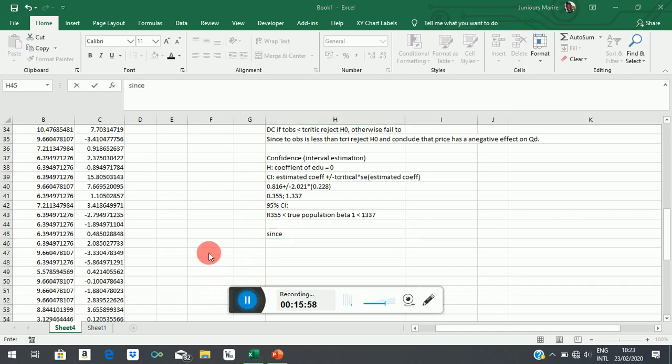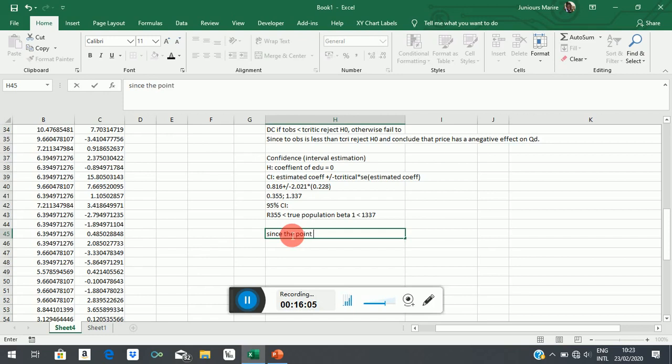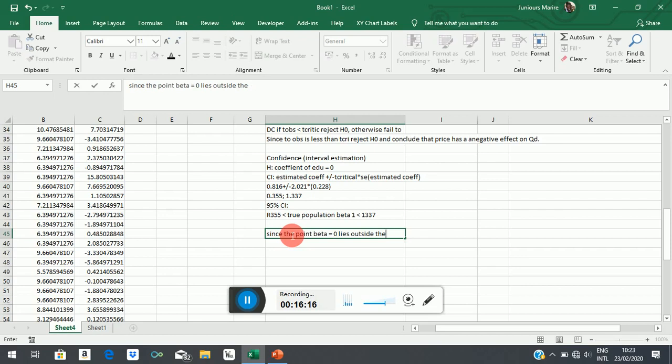So since the point beta equal to 0 lies outside the 95% confidence interval, reject H0.